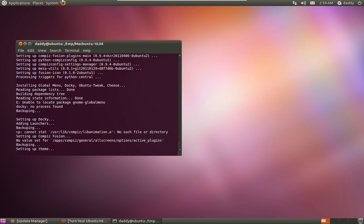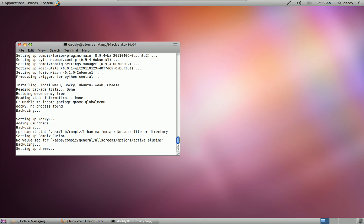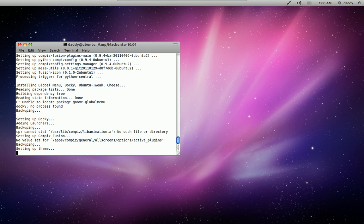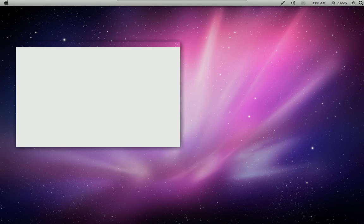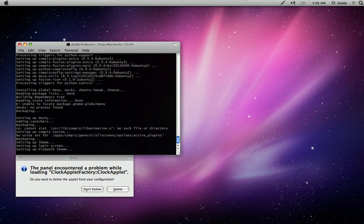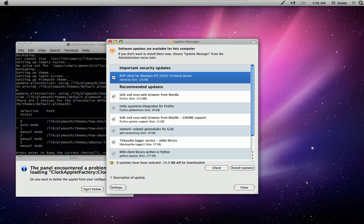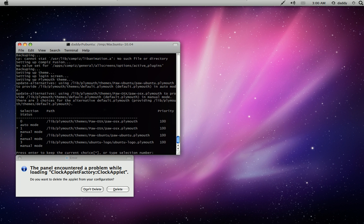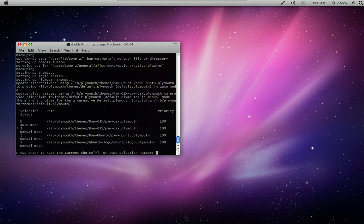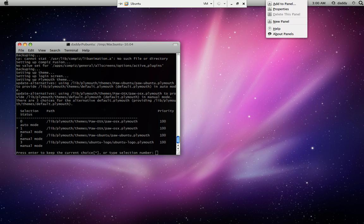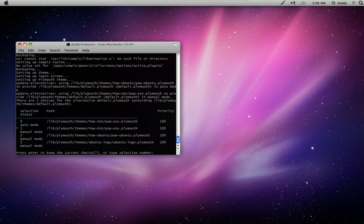I believe it's starting to wind down and should be done any second now. When it pops up — yeah, here it goes. There's the panel and clock settings. I believe you have to manually set those up on your panels.